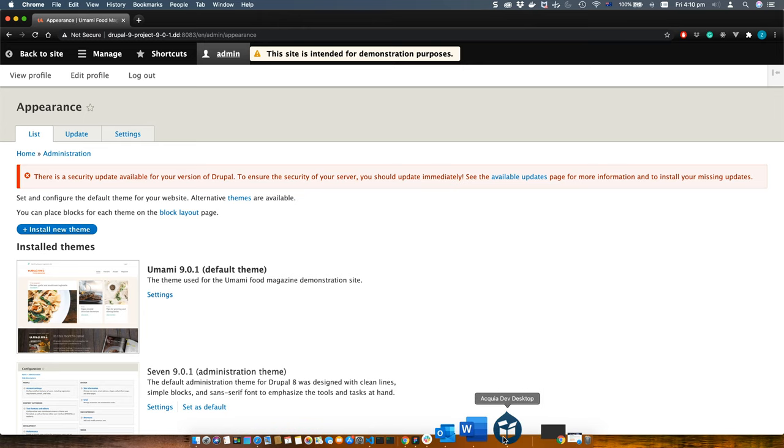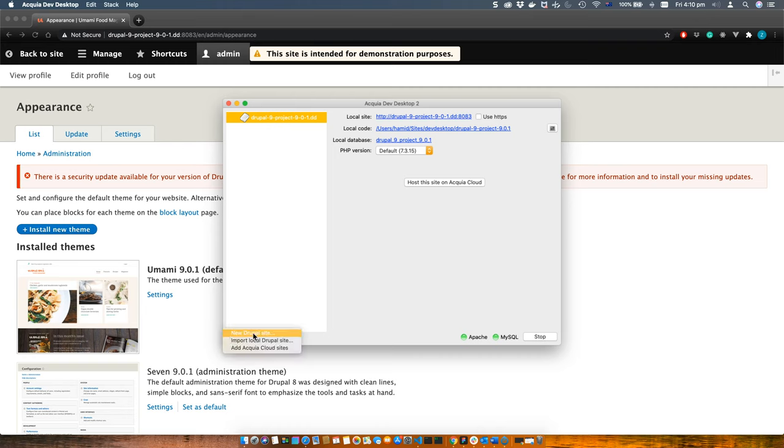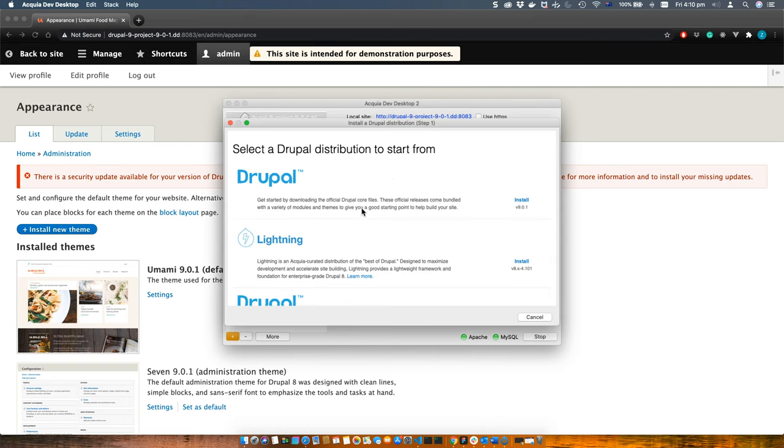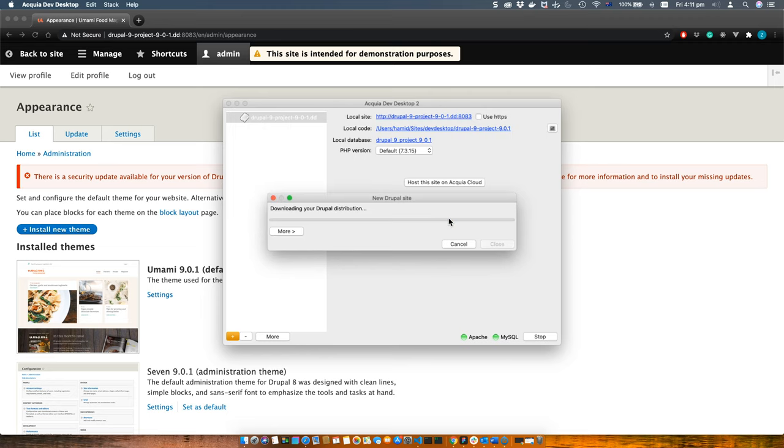If you come back to your Acquia desktop, you'll see your existing website and you can launch another one just by clicking on this button. The process is very simple and you just need to click a few times. That's it, thank you for watching. See you in another video, bye!